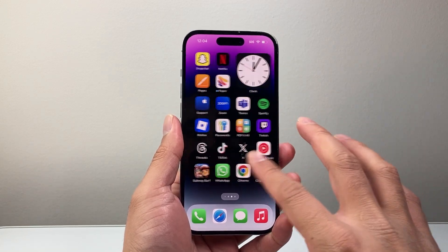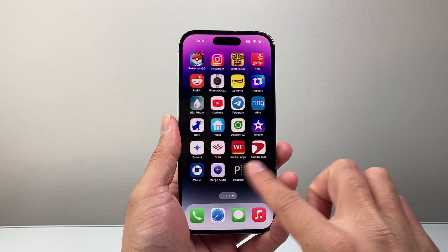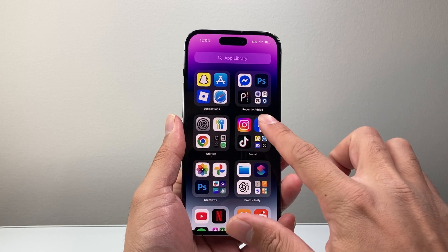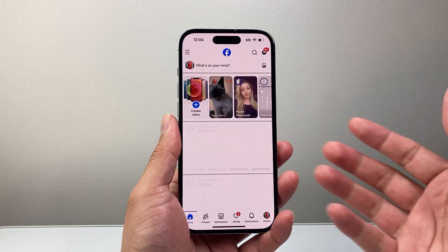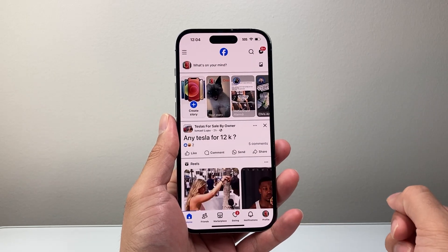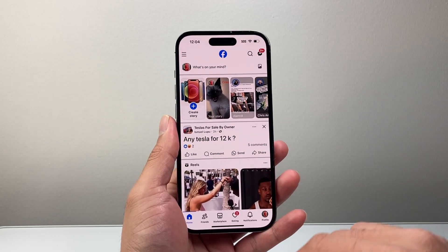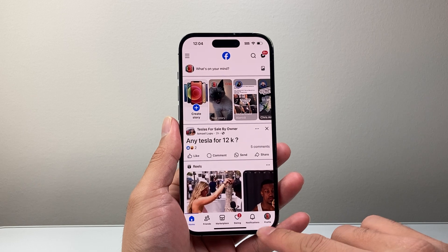In order to create your highlights, let's go into our Facebook app. Now once you get in your Facebook, there are two different ways you can create a highlight.